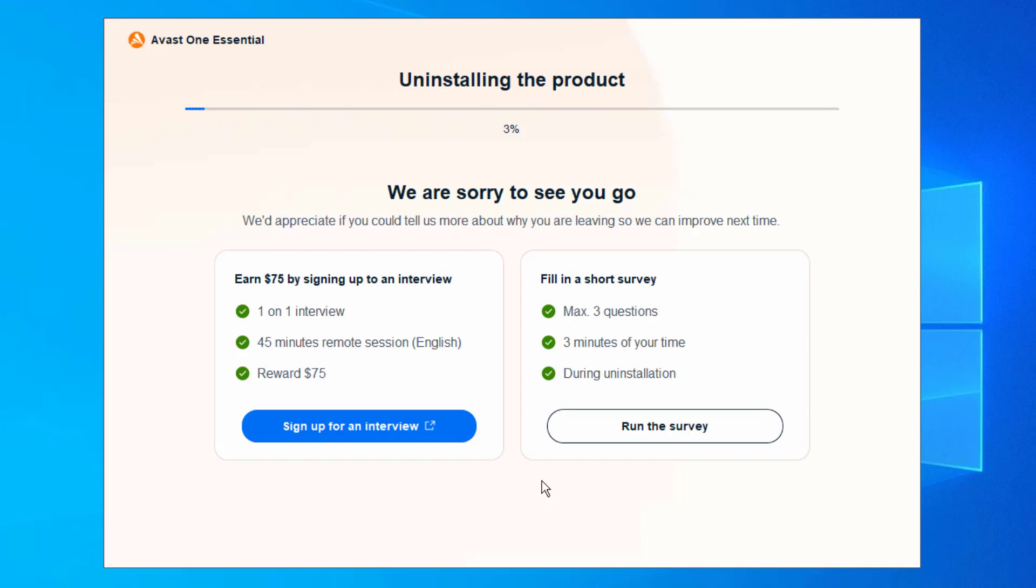So sadly, you're going to download another Avast program to use it to delete the files from Avast One. But it's better off using that to get rid of it if you did not want this program at all.